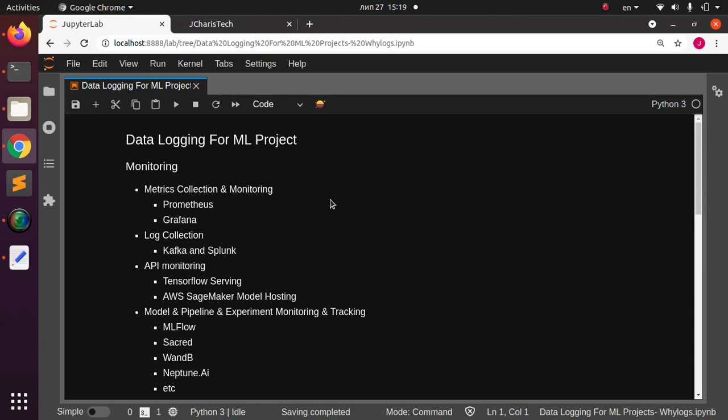Welcome back. My name is Jesse, and this is an exciting tutorial where we explore some very important concepts useful for machine learning projects. This is still part of the machine learning in Python extras series, and we're looking at some very powerful libraries we can use for monitoring or data logging in your project.